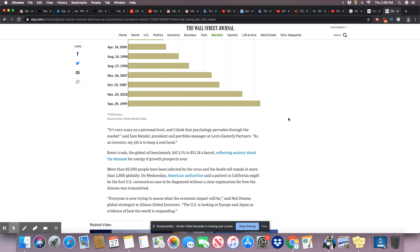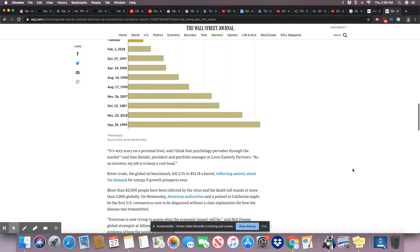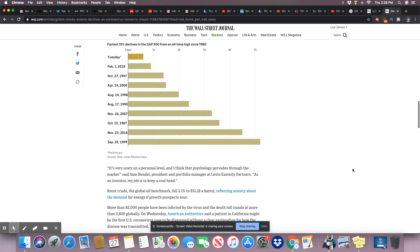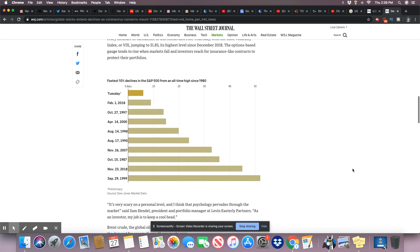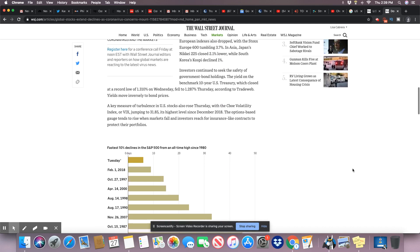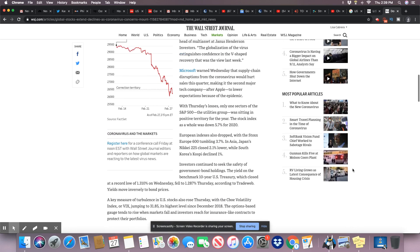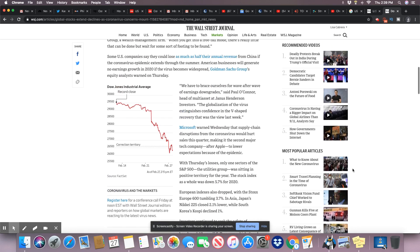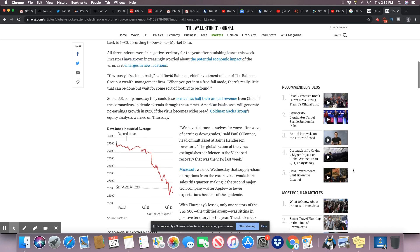Everyone is now trying to assess the economic impact and what it will be. And nobody knows. How do you know? You can't even predict this. This thing is so unpredictable you just don't know what's going to happen. The U.S. is looking at Europe and Japan as evidence of how the world is responding. This is something else here, scary but definitely something else.